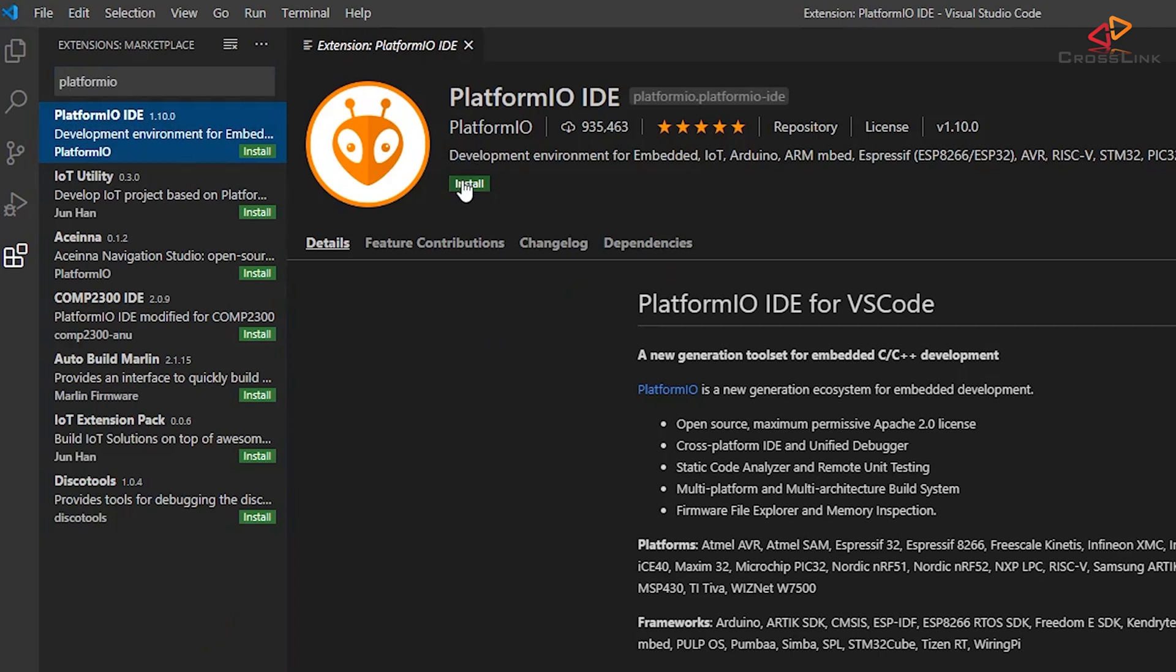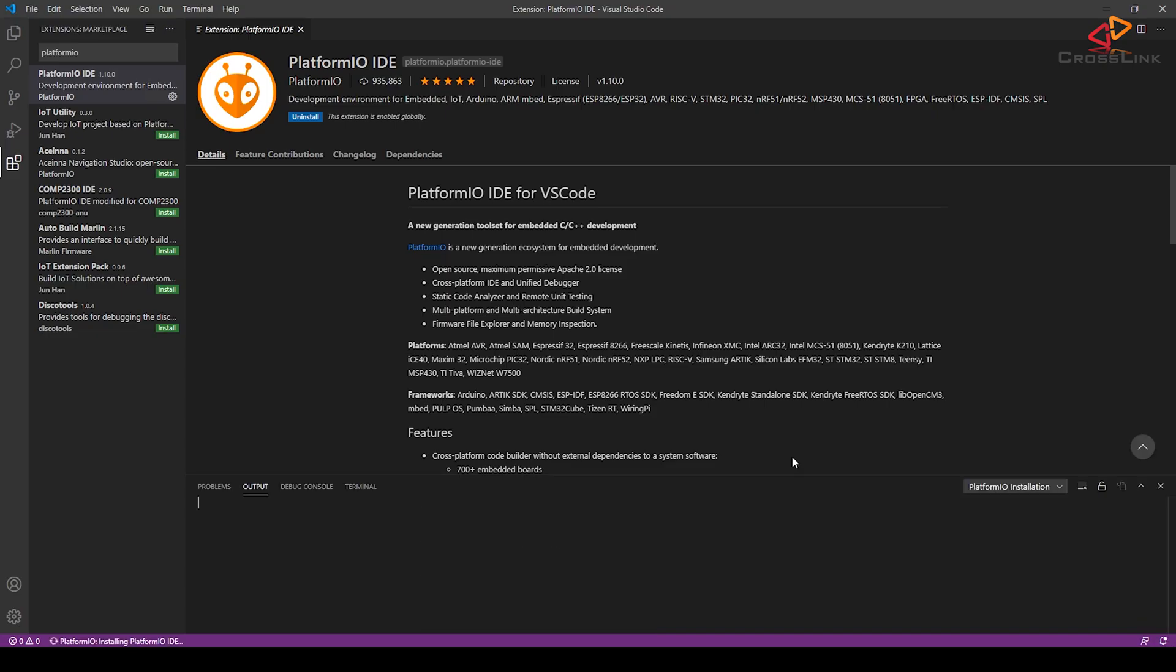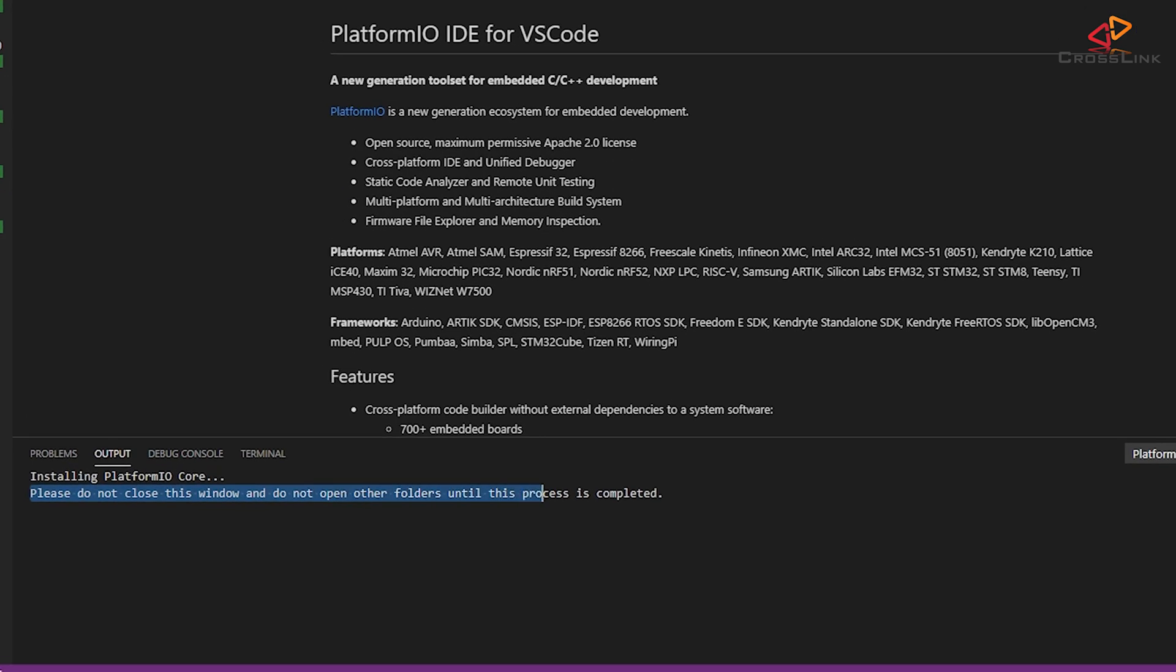Now click the Install button and wait until the installation process is finished. Don't launch any other installation at the same time and make sure you don't close Visual Studio Code until it's done installing.